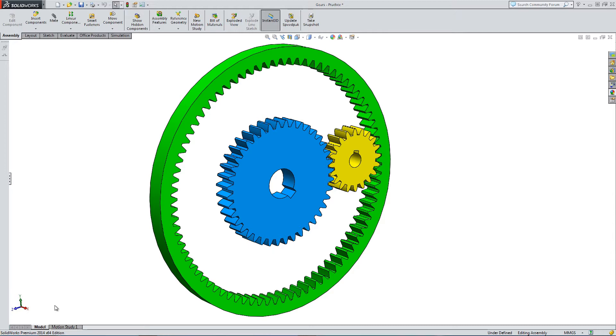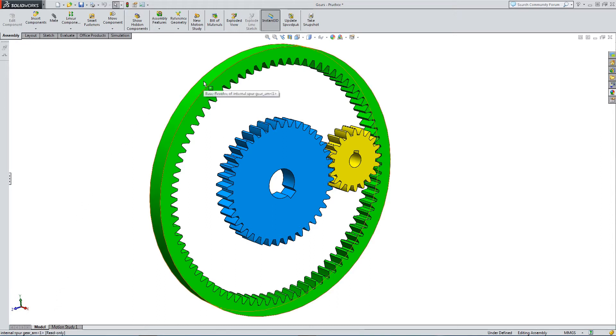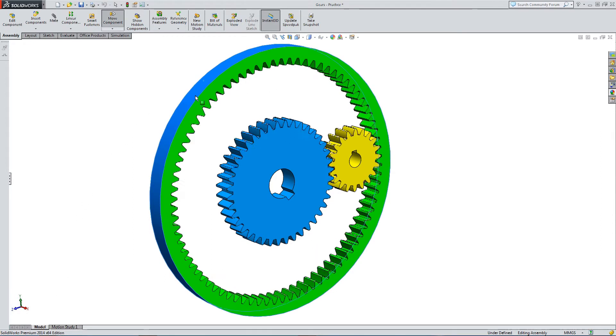In today's video we're going to have a look at putting together a gear mechanism. So here's the finished article that we're going to end up with at the end of this tutorial. So let's just show how the gears work.